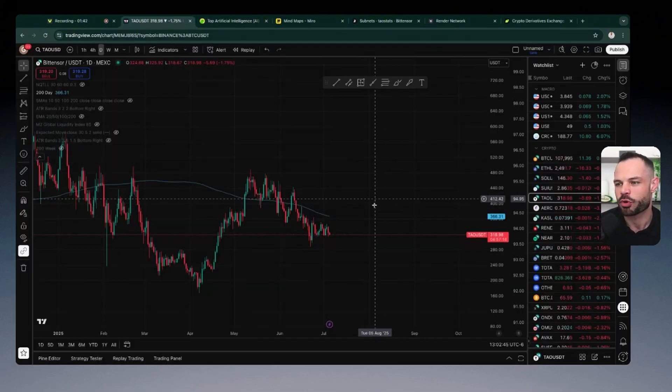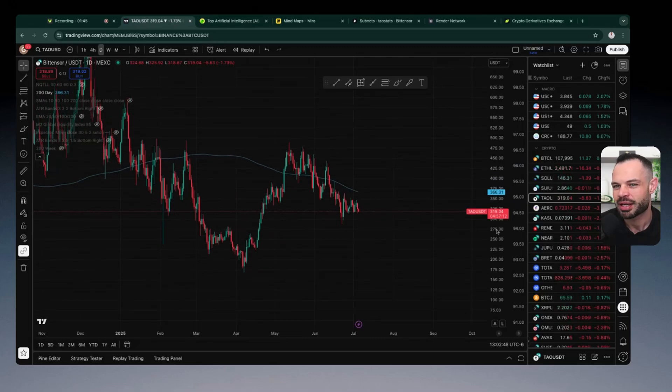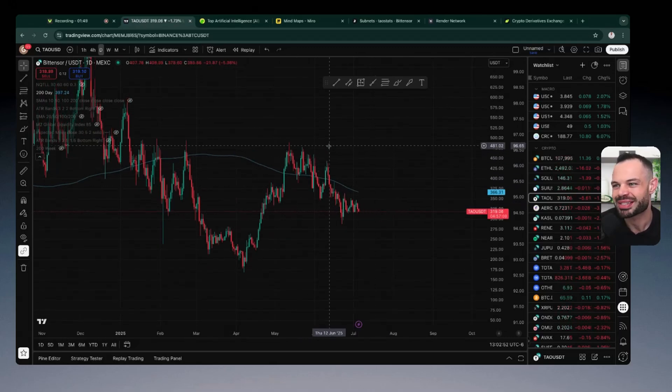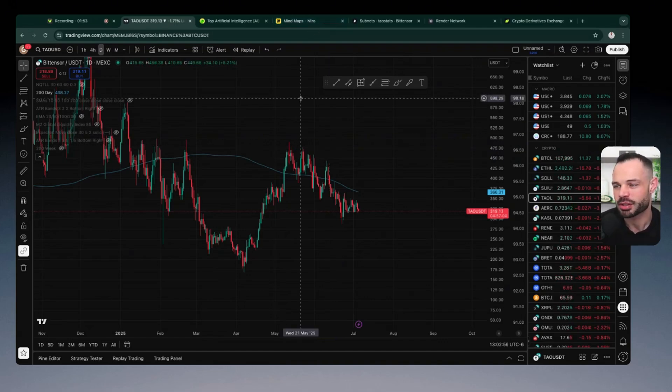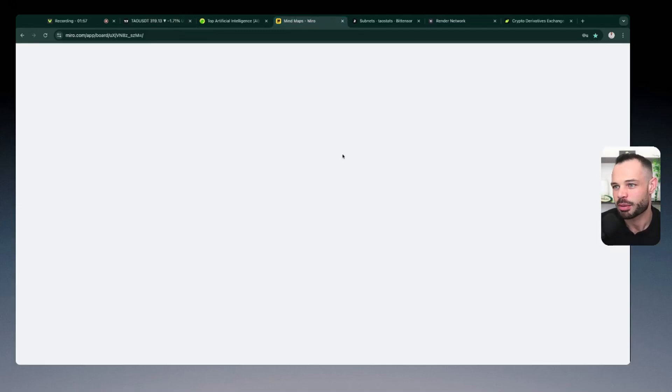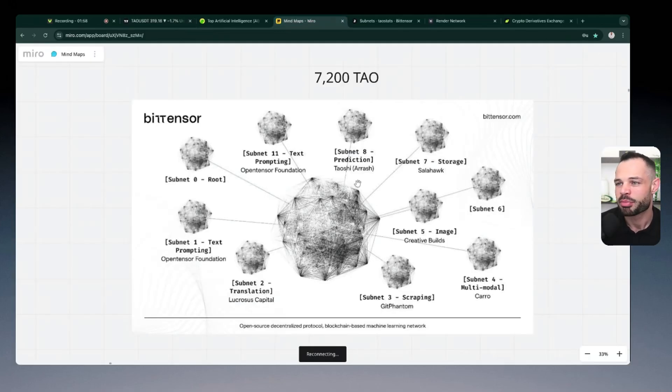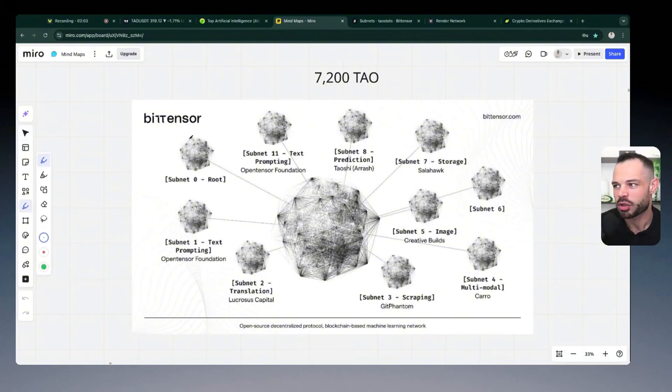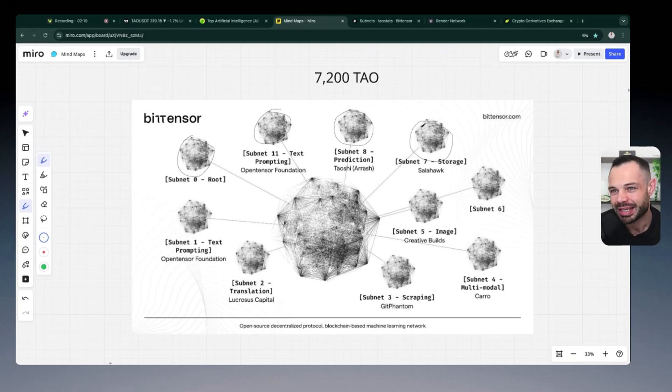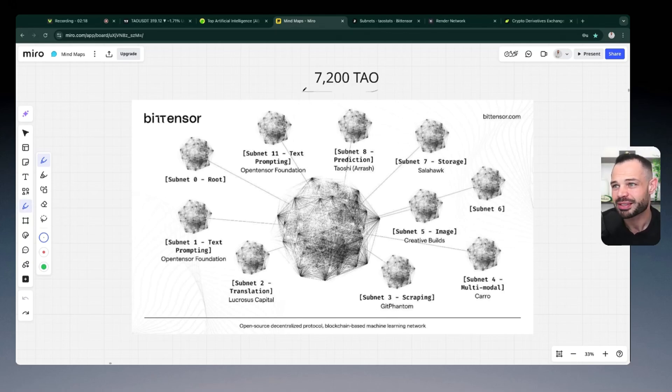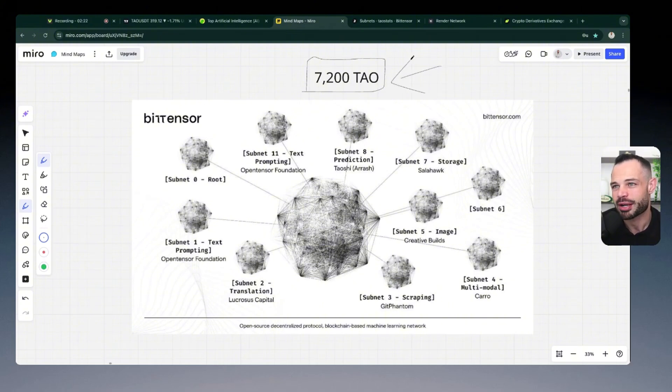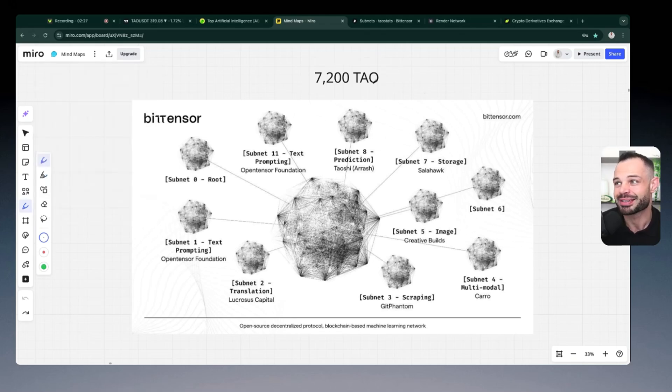So first and foremost, looking at the charts here, BitTensor Tau currently sitting at $319 per token. I've been pretty outspoken about BitTensor, subnets and the entire ecosystem over the past few months on the channel here. You can definitely check out some of those other videos. I will leave them at the top of the screen here. But for all intents and purposes, BitTensor operates like a network of networks. You've got all of these individual subnets in the BitTensor ecosystem that are essentially acting as individual businesses competing against one another to provide the most valuable information to the network as a whole.